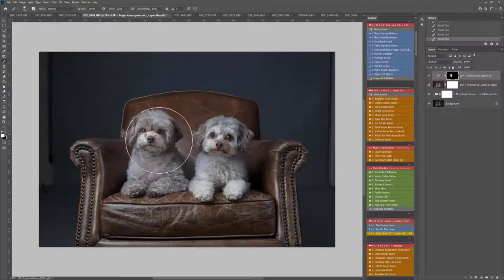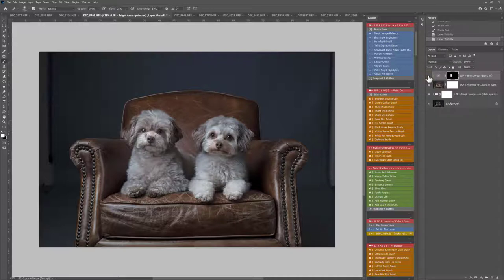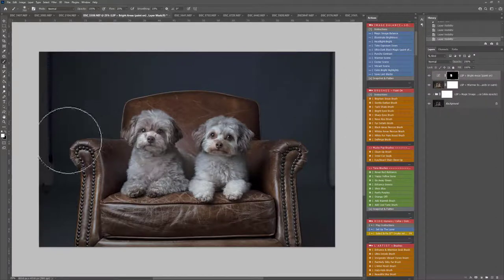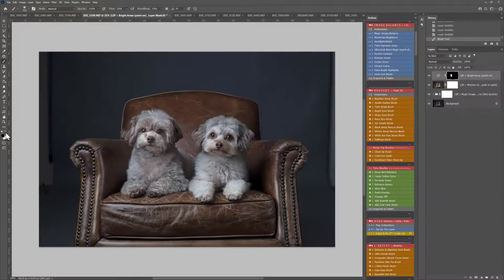You can see how I'm just painting the brush over his face to balance it up. A white brush is automatically selected for you, but you can switch over to a black brush and paint the effect off anywhere if you need to.